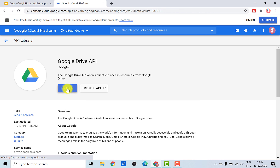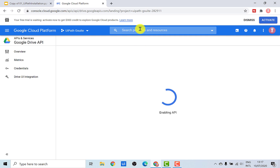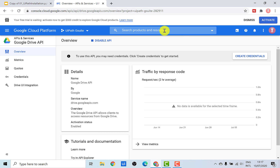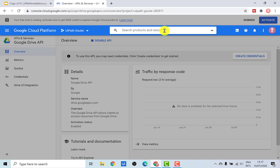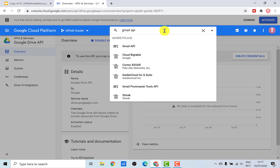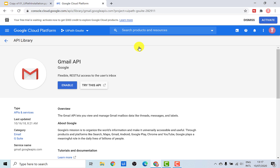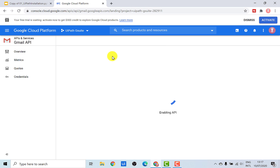Just click on Enable. This would enable the API for this particular application, which is Google Drive. Now since we also want to enable APIs for other applications, let's search for it. So let's go to Gmail API and do the same thing, and one by one we are going to activate it for all the other APIs as well.